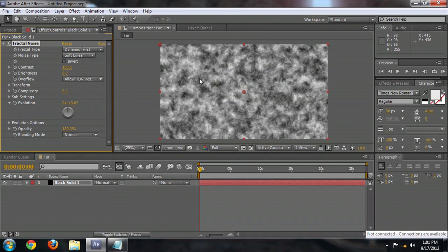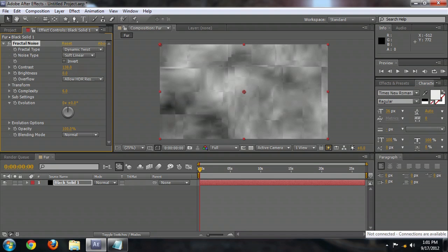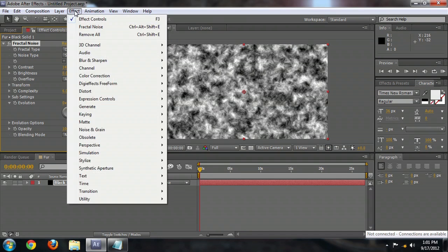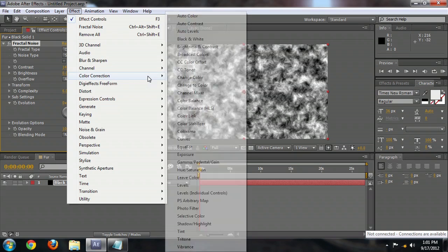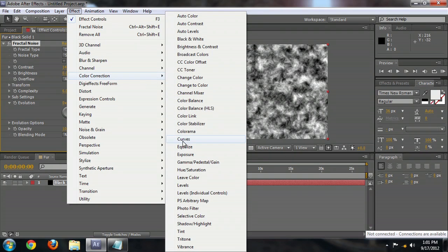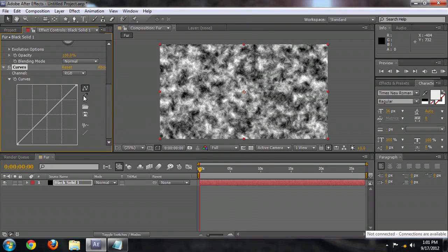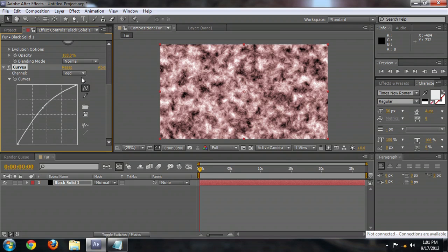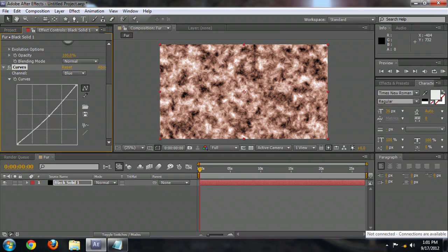And so that's looking okay for our fur. Let's just bring the contrast up a bit so that it's more clearly defined. And we're also going to go to Effect, Color Correction, Curves, and bring the red midtones up a bit and the blue midtones down a little to give it kind of a goldish look. Now that's not too bad.